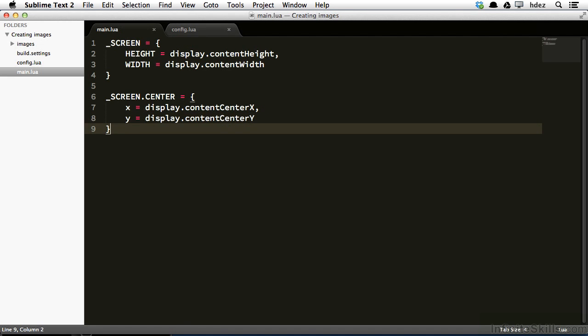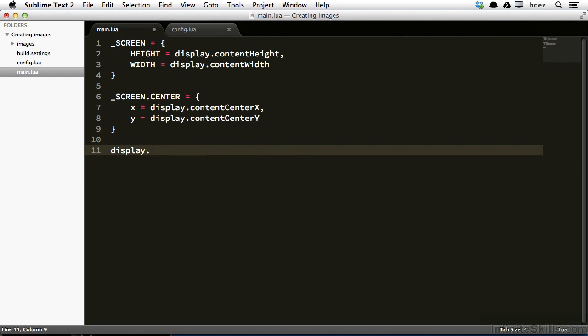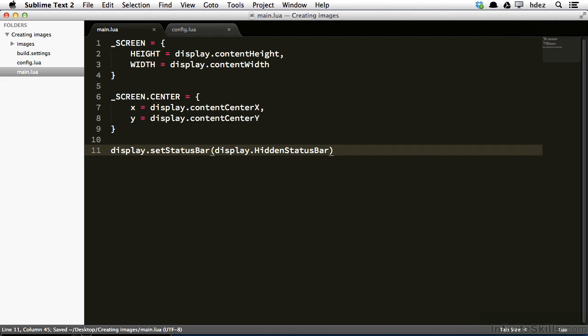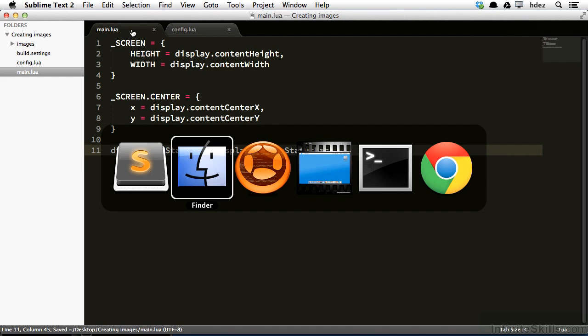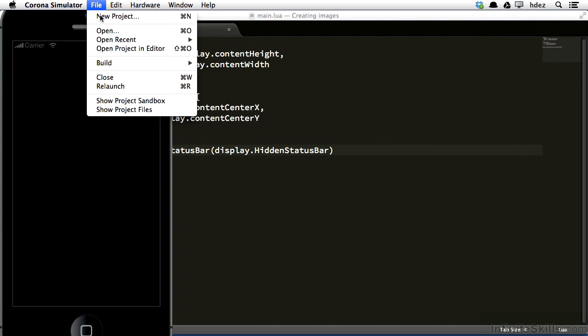What I'll do is underneath the screen.center declaration, I'll type display.setStatusBar, and I'll open some parentheses. Now within the parentheses, I'll type display.HiddenStatusBar, and notice that the H in hidden is capitalized. So I'll save this, and I already have the simulator open.